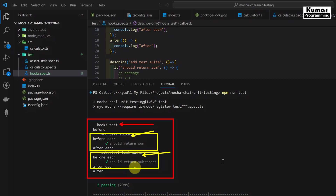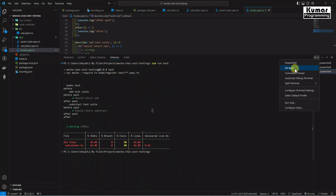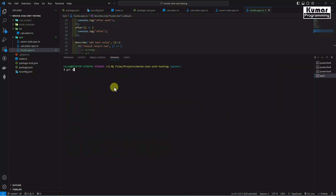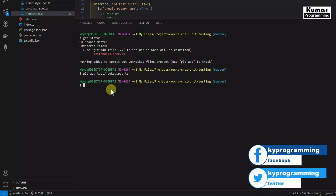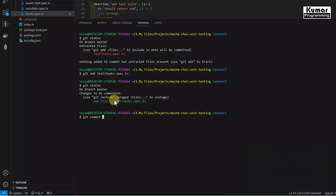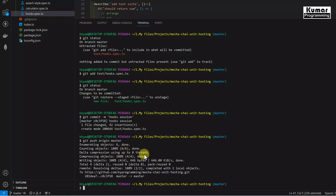Now let me commit this code so you can get the reference from GitHub. Opening a Git Bash terminal: git status shows only one new file. Then git add with the filename, and git commit -m 'hooks session', followed by git push origin master. The code has been committed and I'll provide the GitHub link in the description.